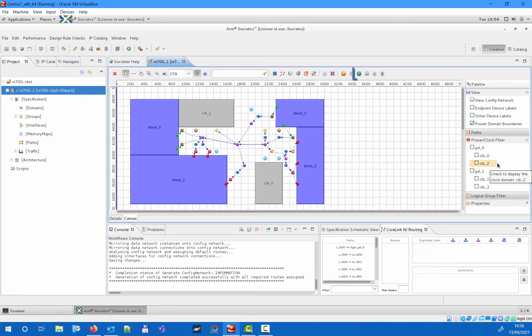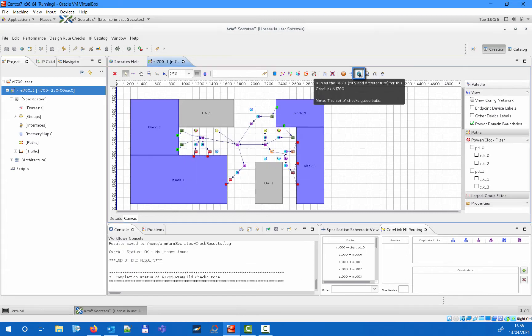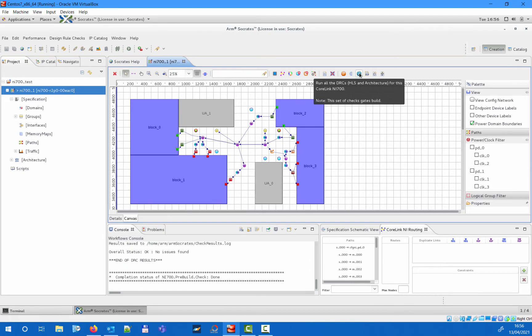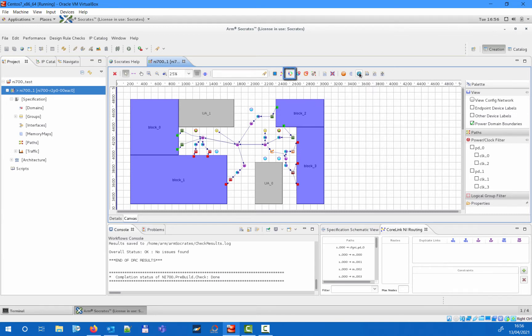Users can run the built-in architecture design rule checks several times during configuration to give an early indication of any issues. This can also point to the next modeling steps required — for example, missing local routes to the configuration space in case the configuration network has not yet been created. There is also a built-in deadlock loop analysis tool that you can run to identify cases where a loop in the topology may cause deadlock.